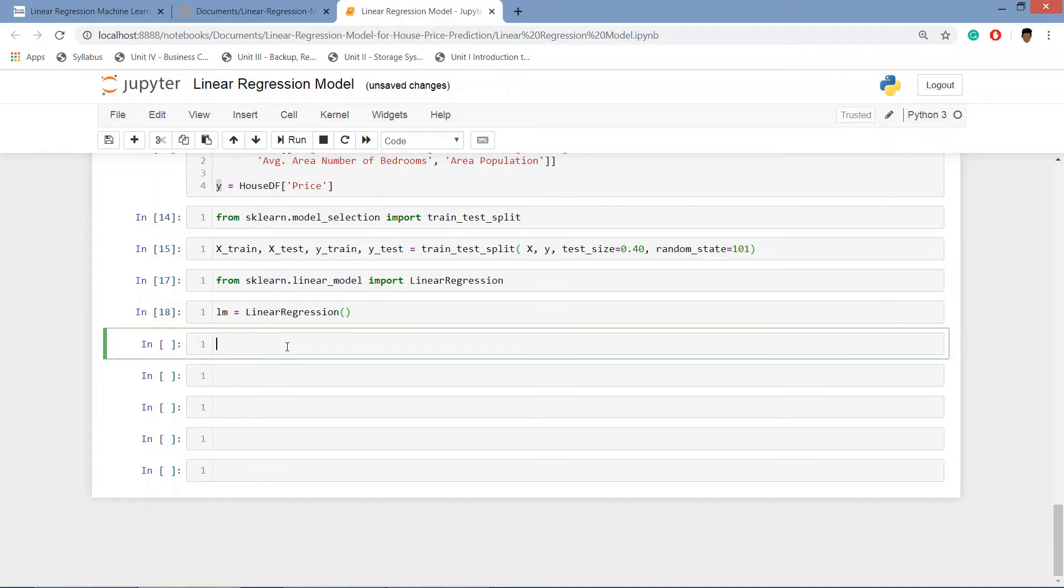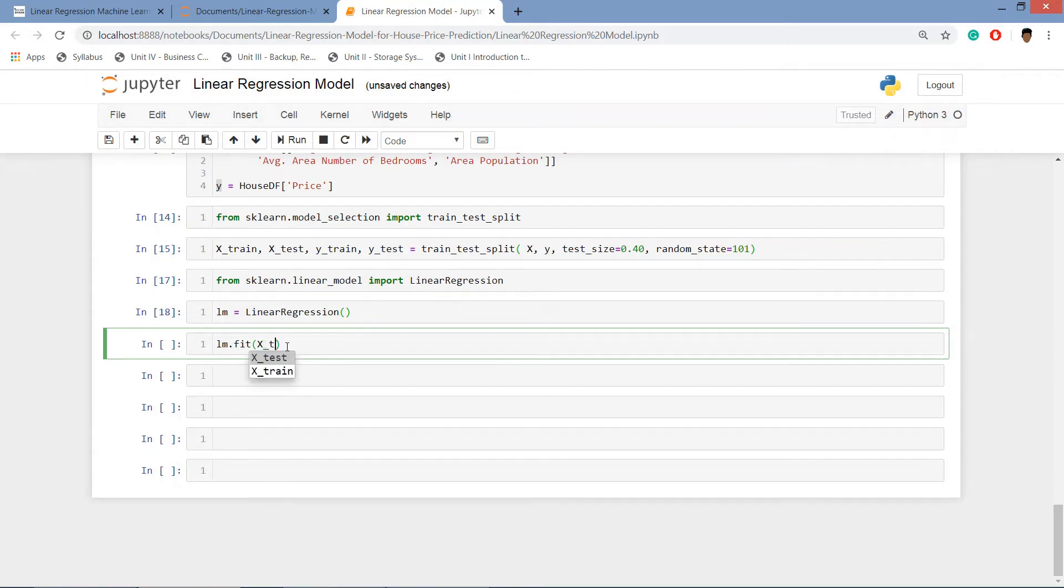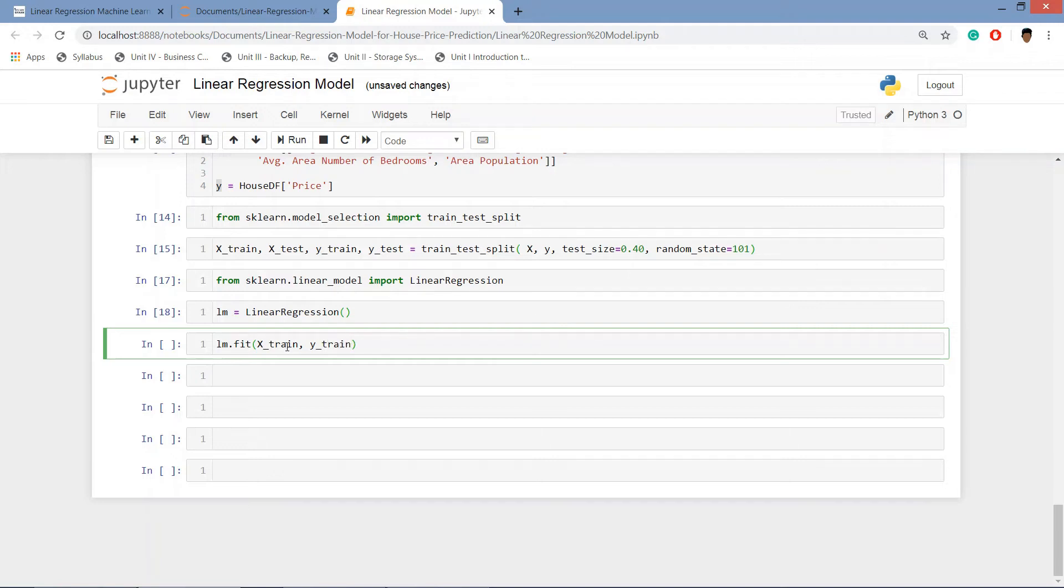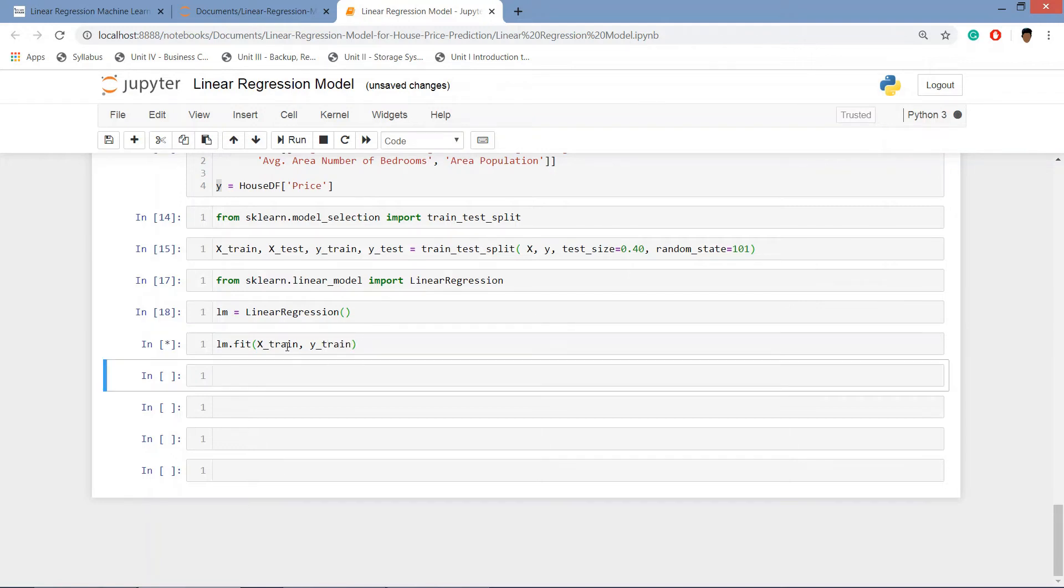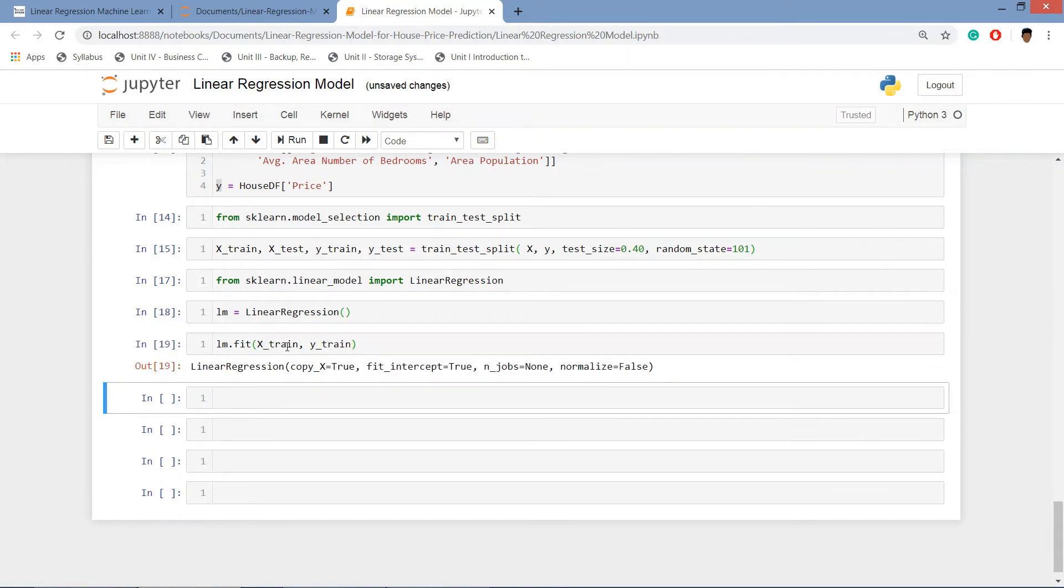After creating the variable, the object of linear regression, we will be fitting the model inside it. LM dot fit and inside that X_train. Basically we are training our linear regression model, and y_train. Hit enter and we can see that our linear regression model has been trained.